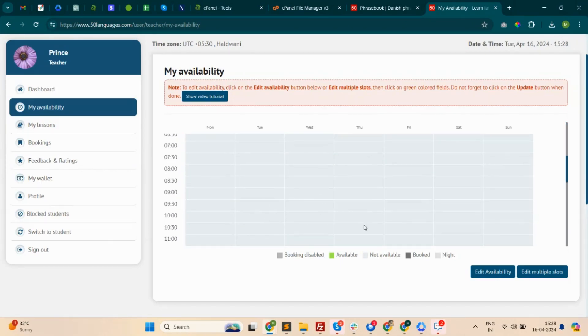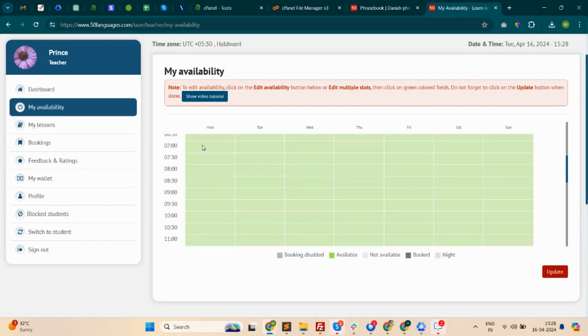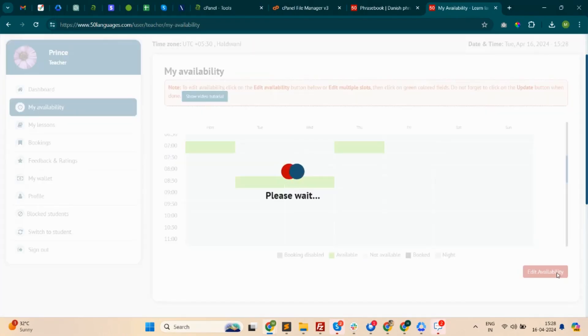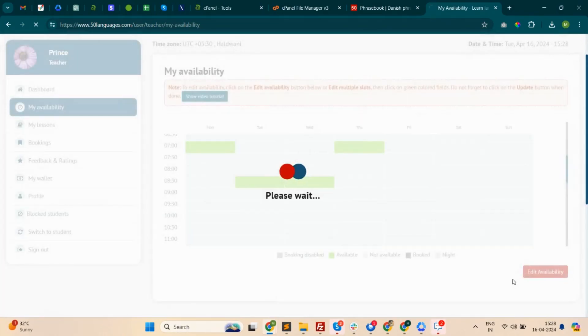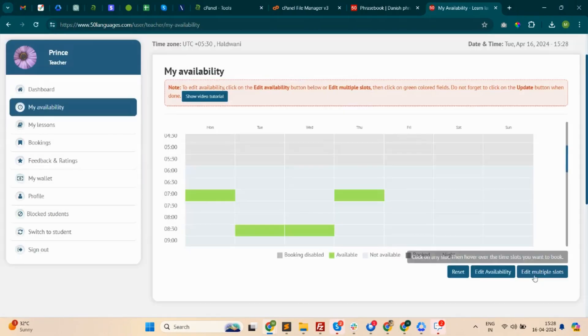To add availabilities, click on the 'Edit Availability' button at the bottom as you can see. Then select the time slot you wish to add and click Update. If you need to add multiple slots, click on 'Add Multiple Availability' and select the desired slots.